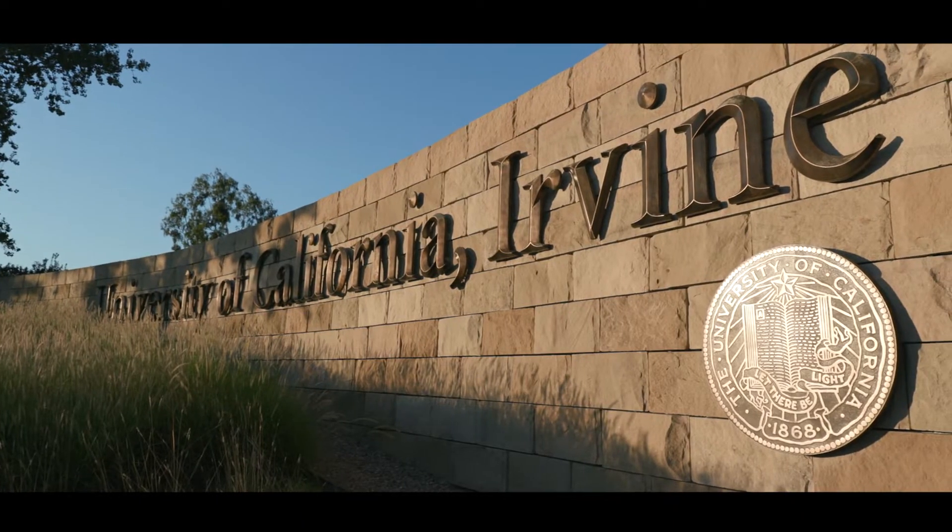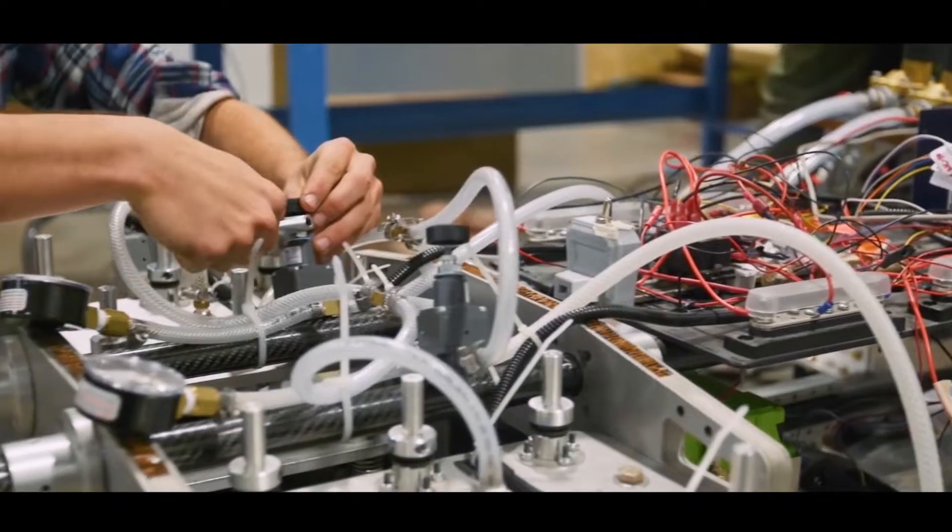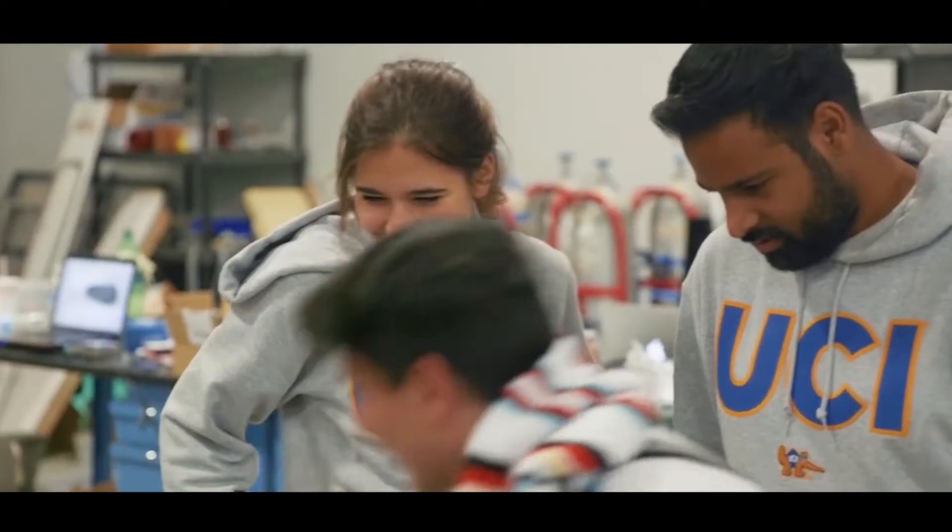HyperXite is one of the few undergraduate teams at the competition. And being able to be part of an undergraduate team is very empowering.